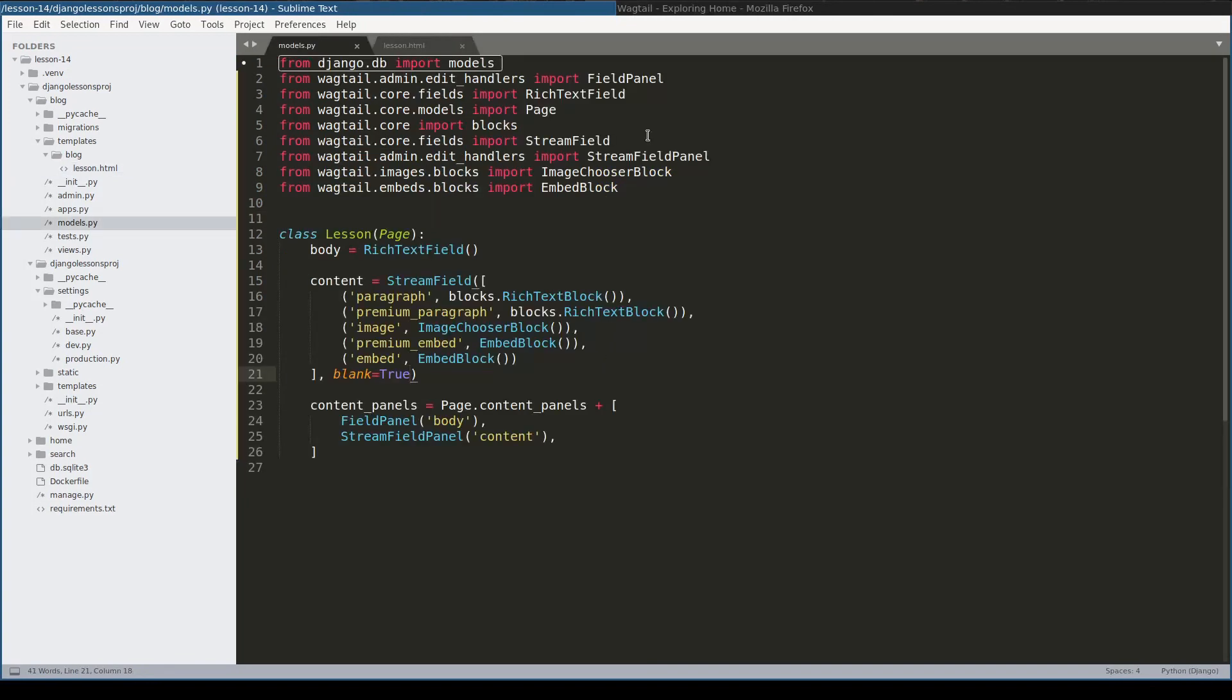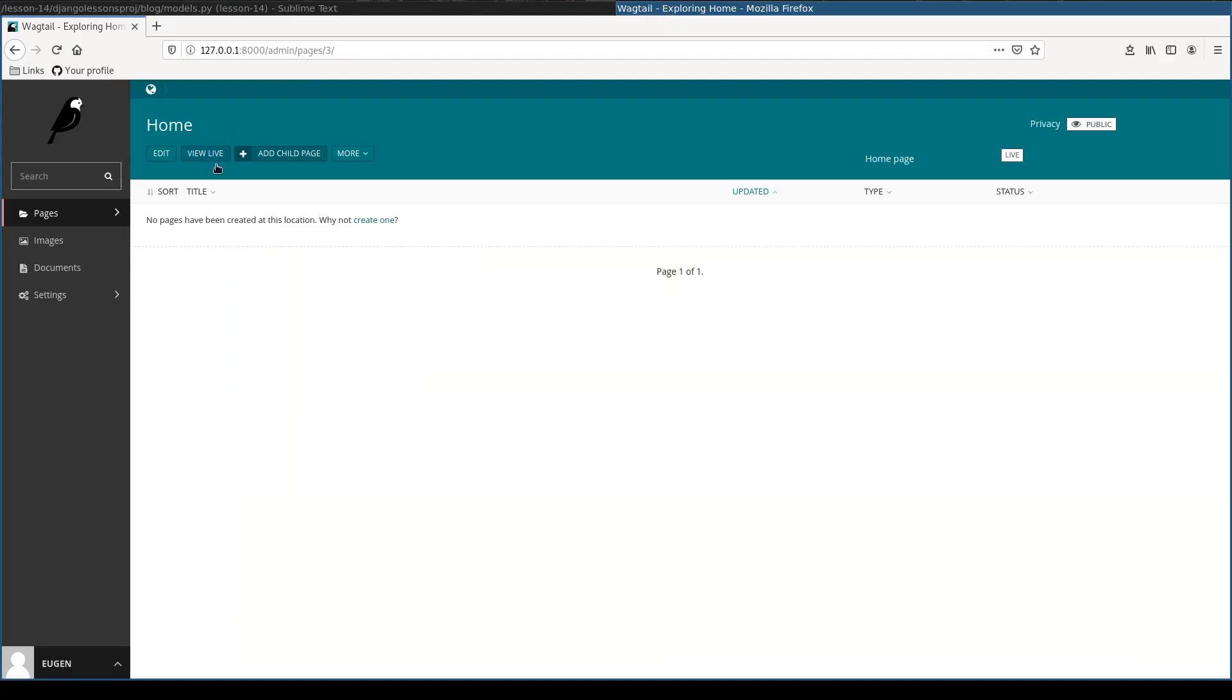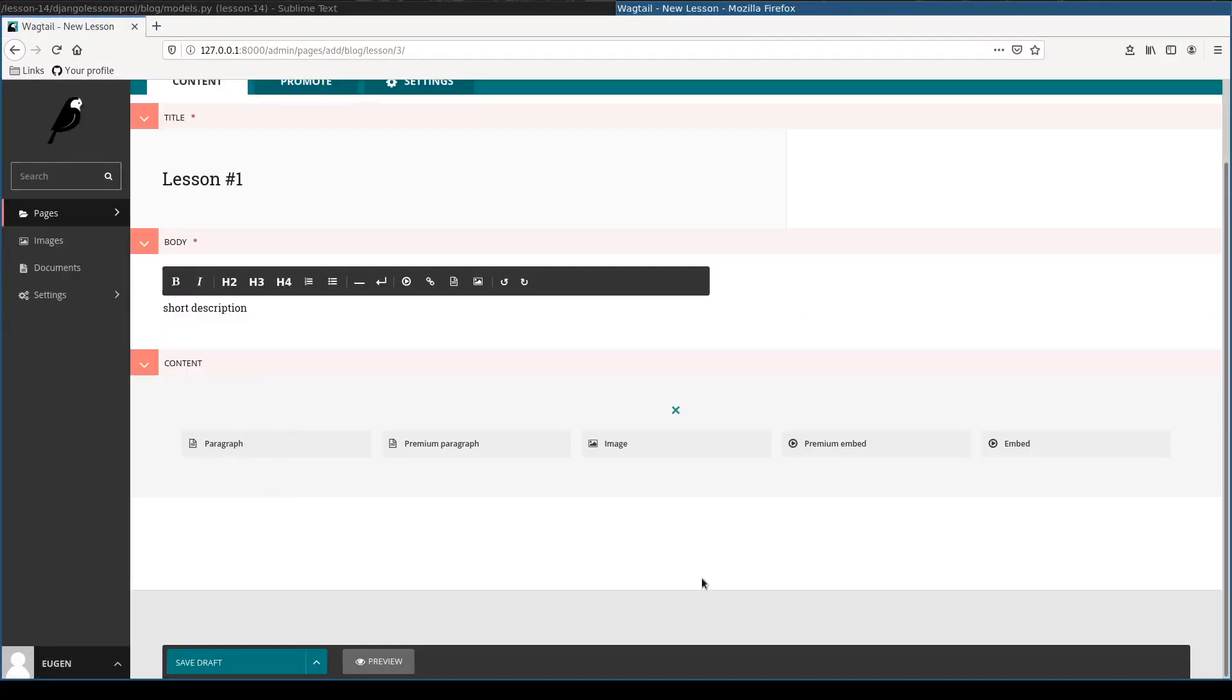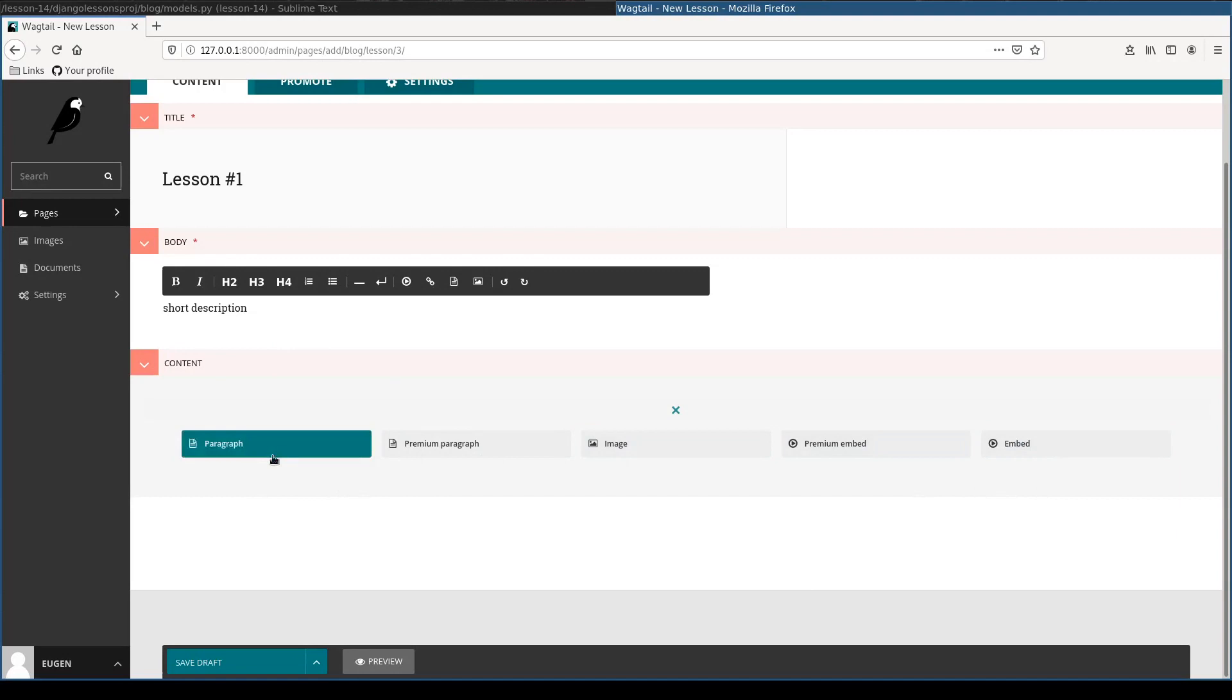And now in Wagtail's admin I can add a new lesson, and this here is a StreamField. We can add one of multiple blocks.